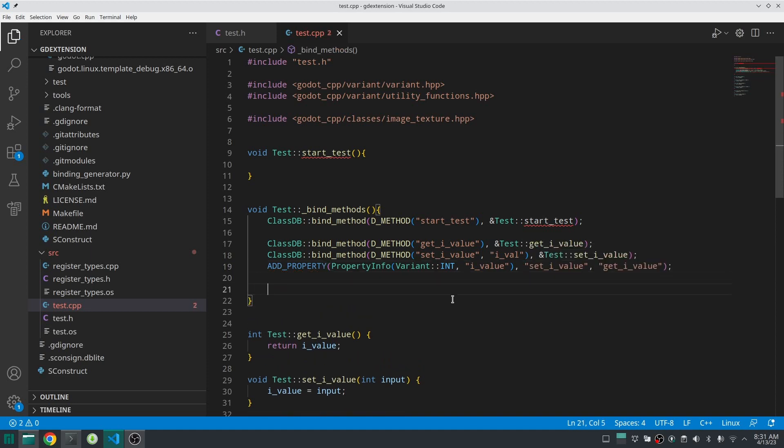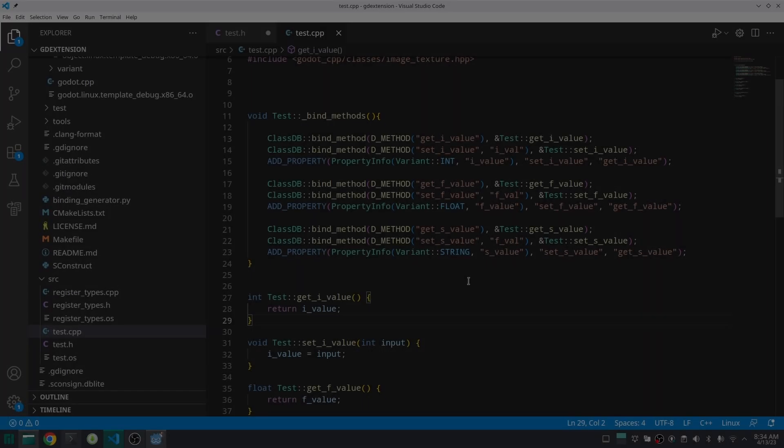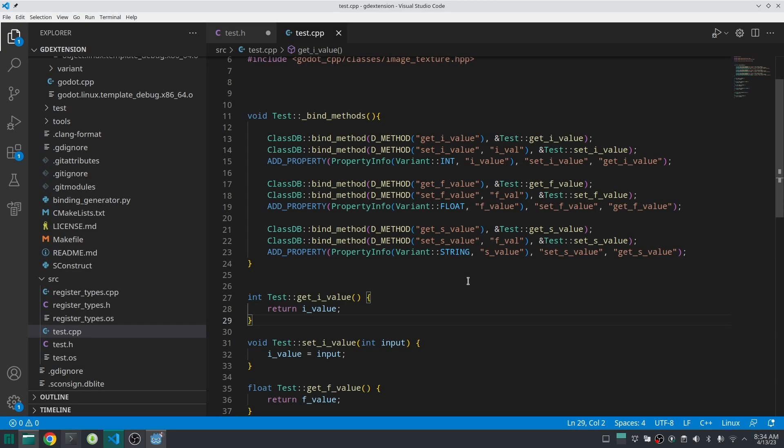Well done. I'm going to do the same thing for other properties which we have created.